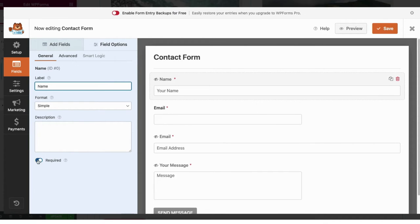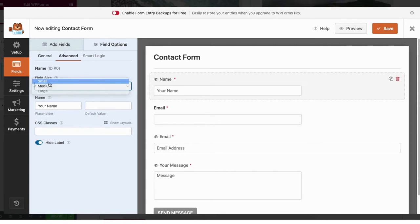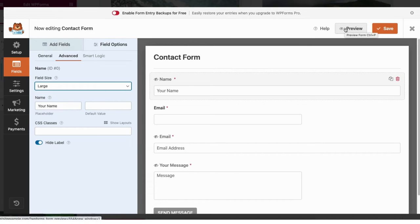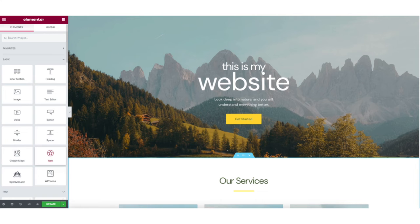If you click field options you can click on a part of the form and then make changes from the side. You can select to make this part of the form required or not required to fill out. If you click advanced, you can click the part of the form you want to change and select the size of the form field and change if you want anything to show in the form field where they input their information. You can click preview to preview the form and click save to save changes. When you are done click the X button and you'll be taken back to the editor for the page.